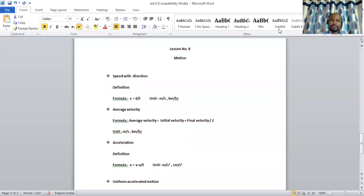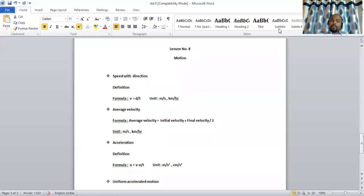Good morning students. In the earlier video of the motion chapter, we had discussed about motion, types of quantity, reference point, uniform and non-uniform motion, and speed. Now moving on further, we will be discussing about speed with direction, which is also known as velocity. Velocity is a vector quantity, so the question arises: what is a vector quantity?